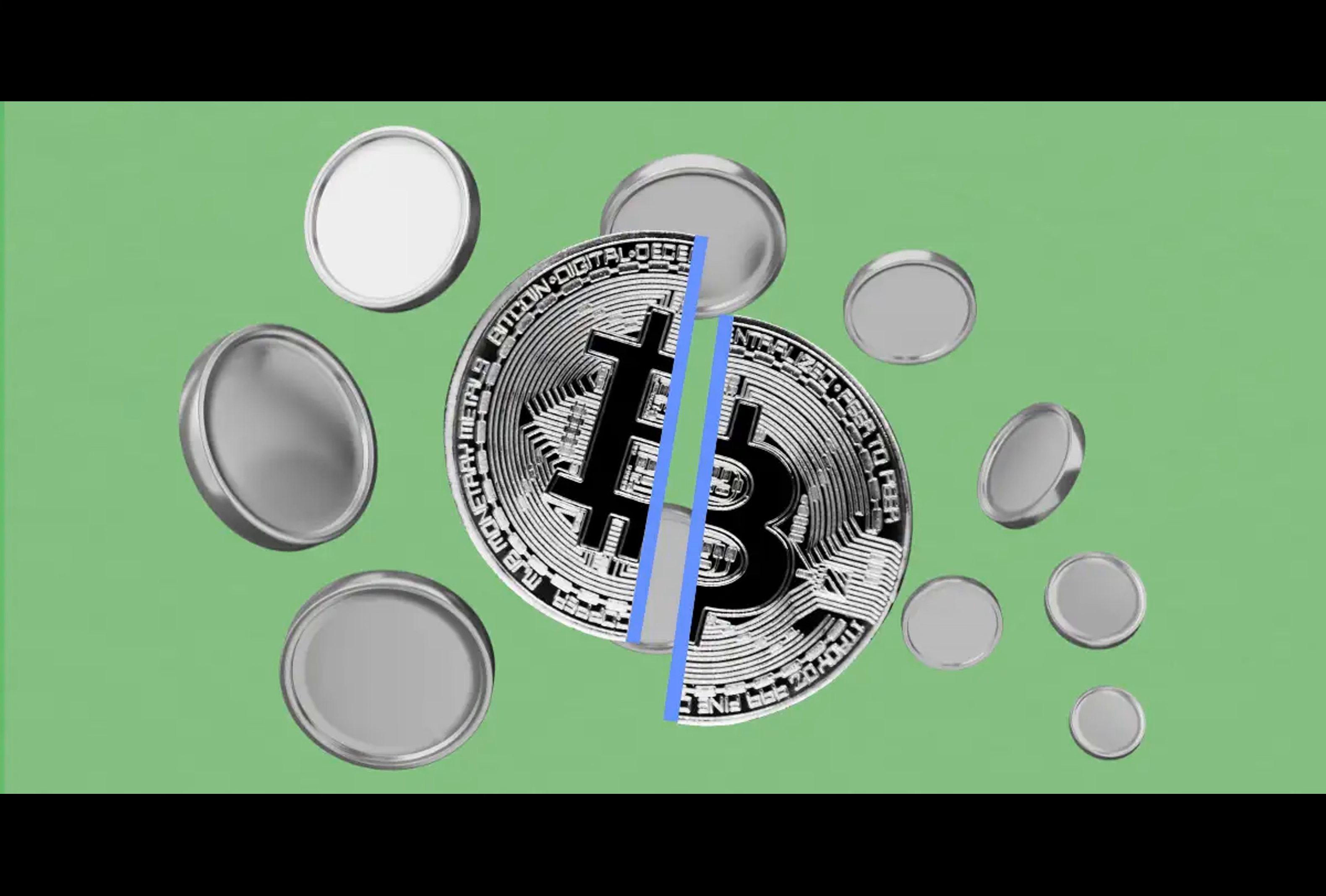Leading up to the halving, miners often accumulate BTC, creating a supply-demand imbalance that drives Bitcoin prices up. However, once the halving occurs, miners may begin selling off their inventory to avoid a revenue drop. Marathon, North America's largest Bitcoin miner, is expected to follow this strategy, gradually offloading its inventory to remain profitable.